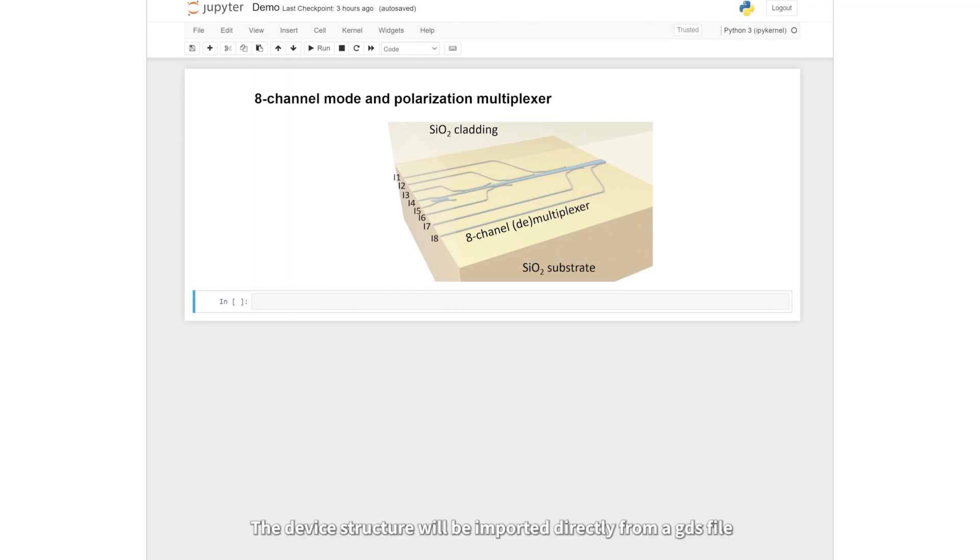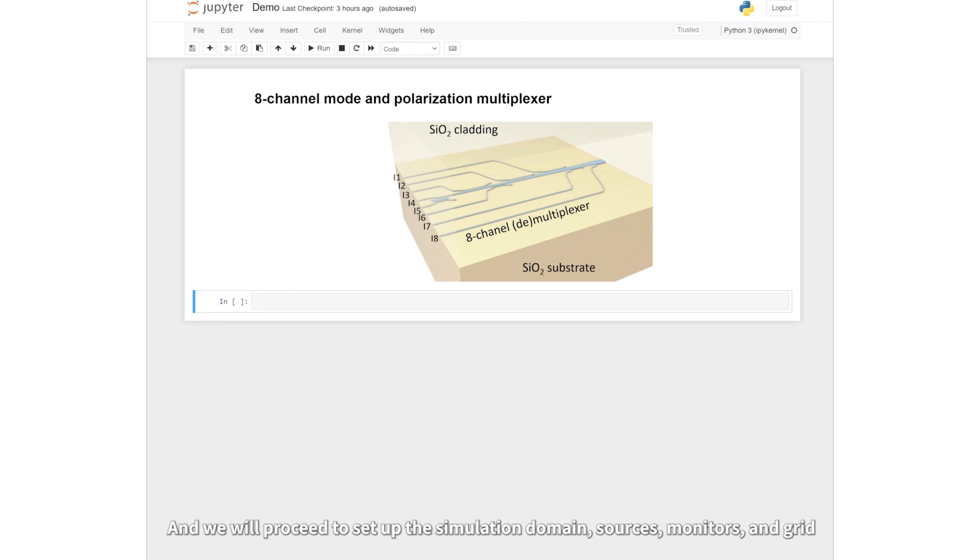The device structure will be imported directly from a GDS file, and we will proceed to set up the simulation domain, sources, monitors, and grid.